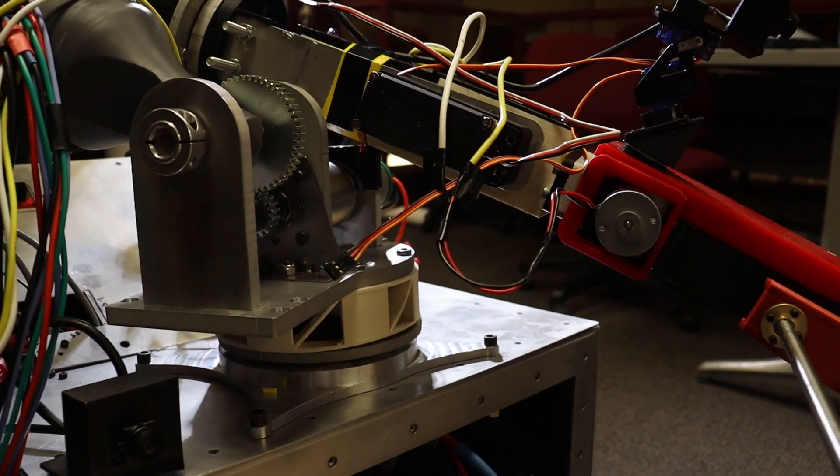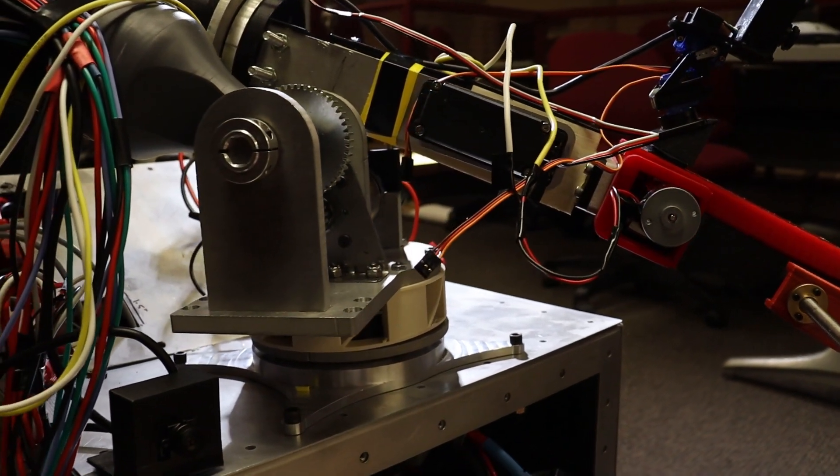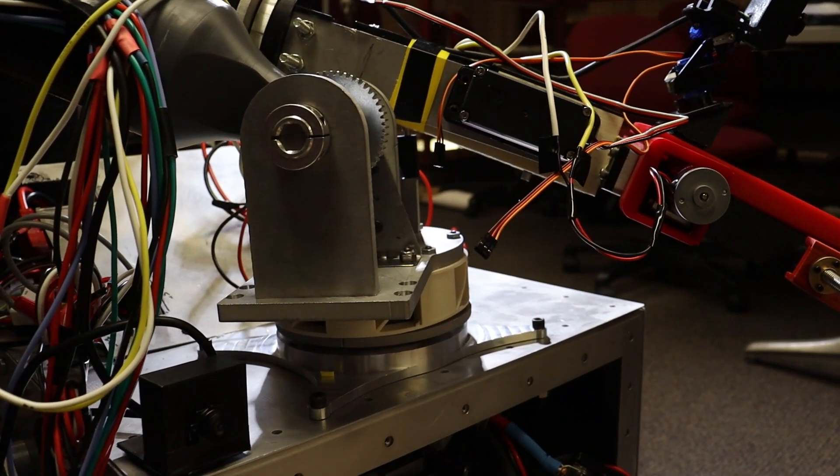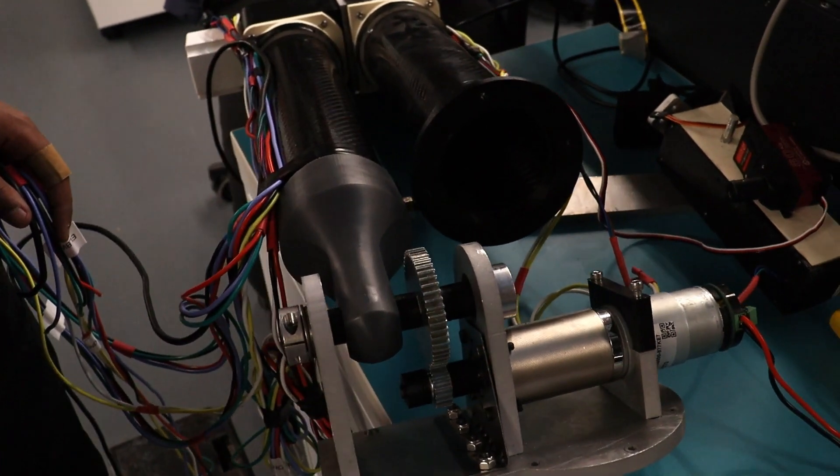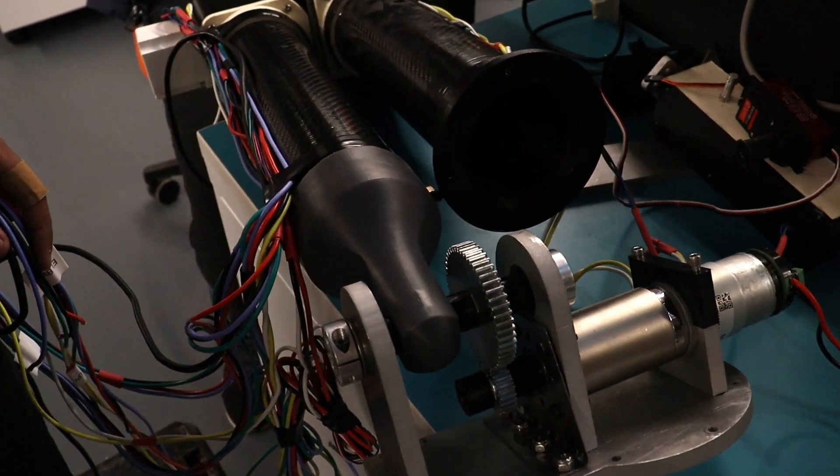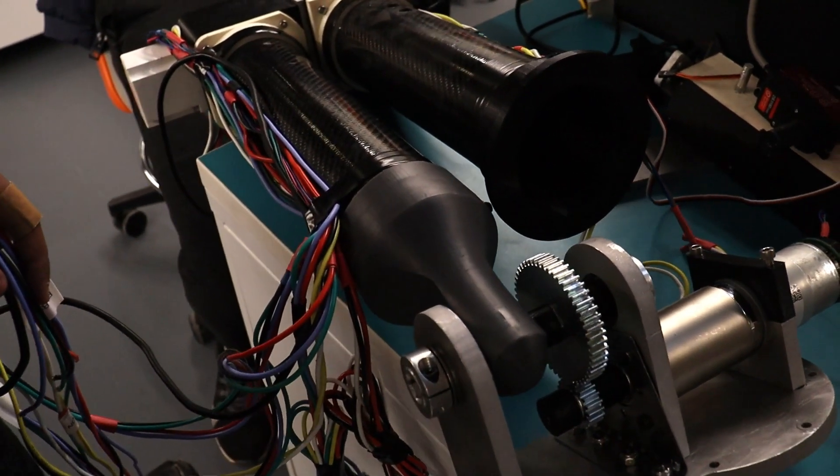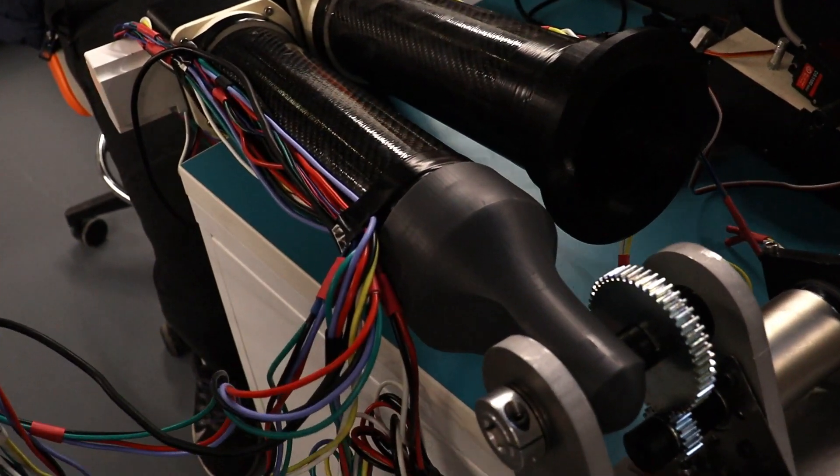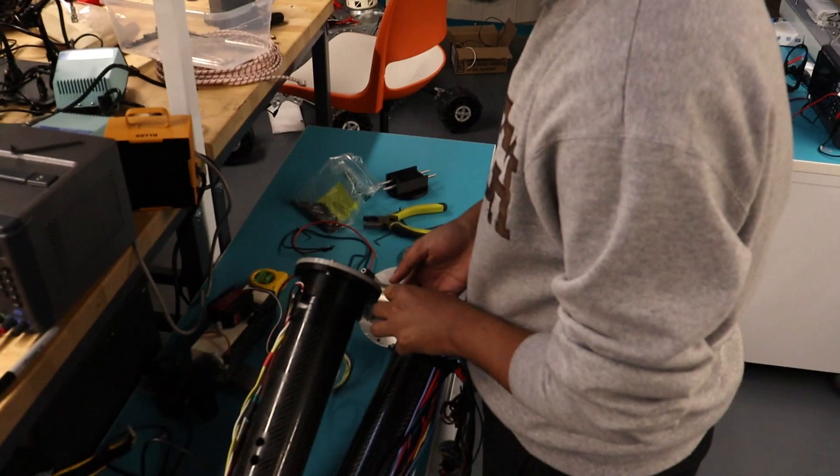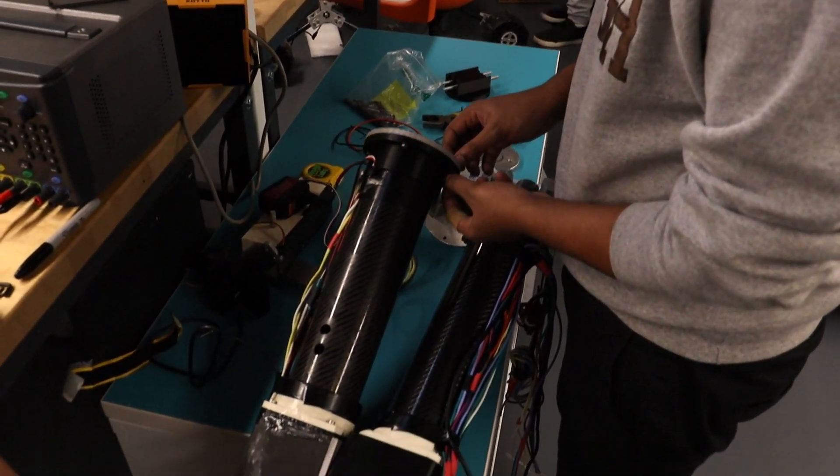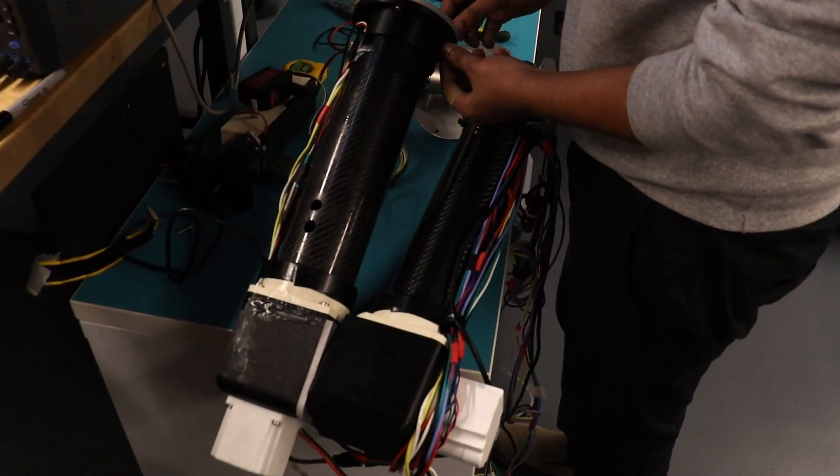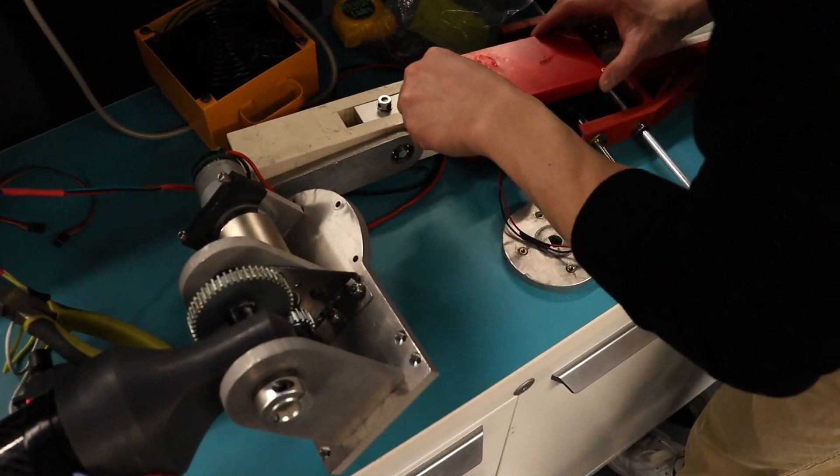The shoulder has a 3D printed SLA resin part that attaches to a brushed motor with a 977-to-1 planetary gearbox and built-in encoder. The following elbow and wrist joints each contain two motors for both pitch and roll movement.